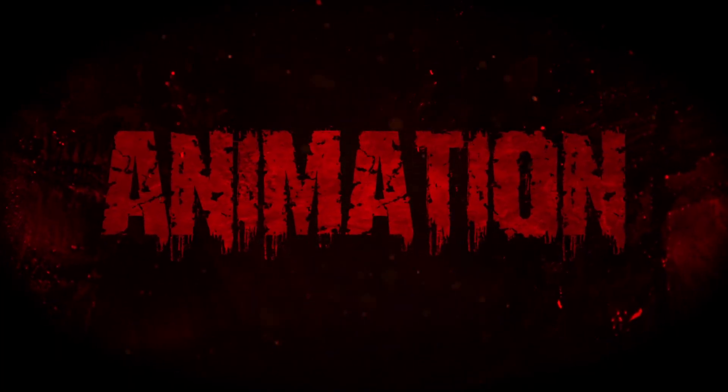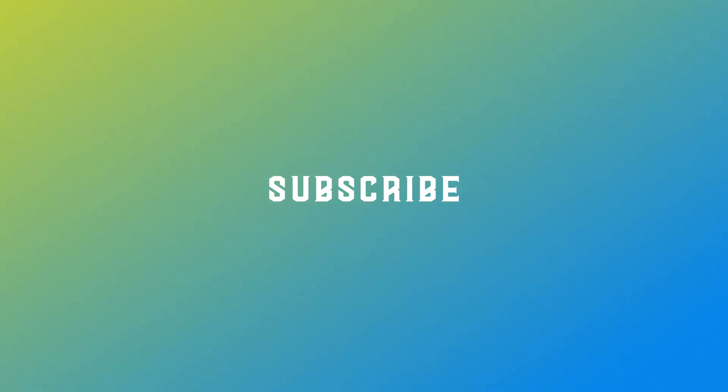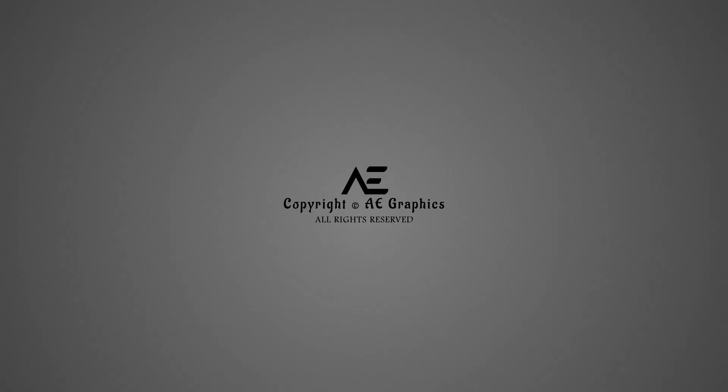Hope you like this tutorial. Do subscribe our channel for more videos. Let's learn together. Meet you in the next video. Good day.